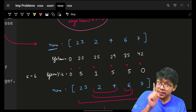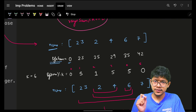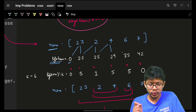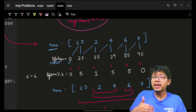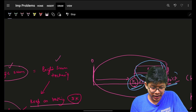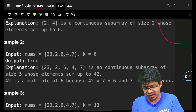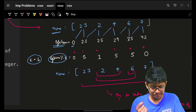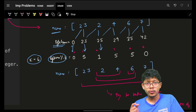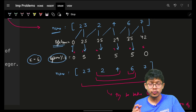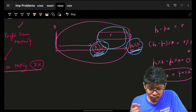Let's do a dry run. We take nums and compute the prefix sum — by default starting from zero. Adding: 0, 23, 25, 29, 35, 42. Now we also maintain the prefix sum mod k. With k equal to 6: 0 mod 6 = 0, 23 mod 6 = 5, 25 mod 6 = 1, 29 mod 6 = 5, 35 mod 6 = 5, 42 mod 6 = 0.